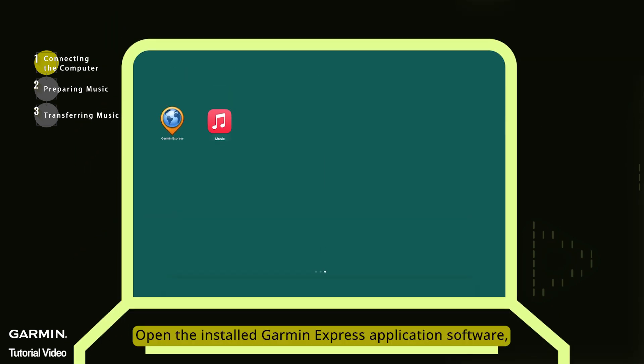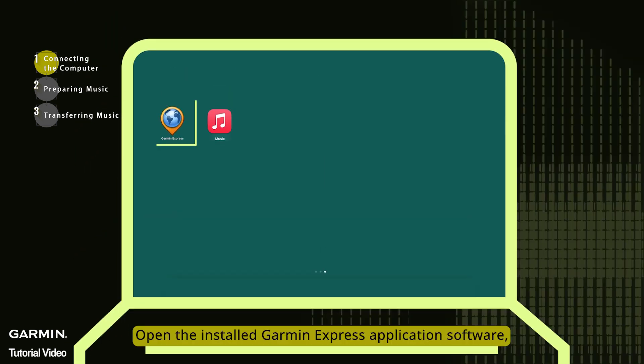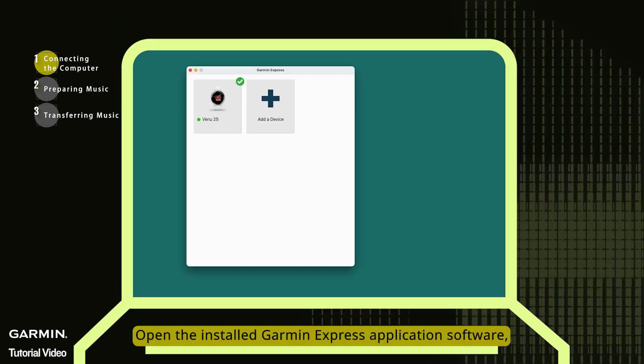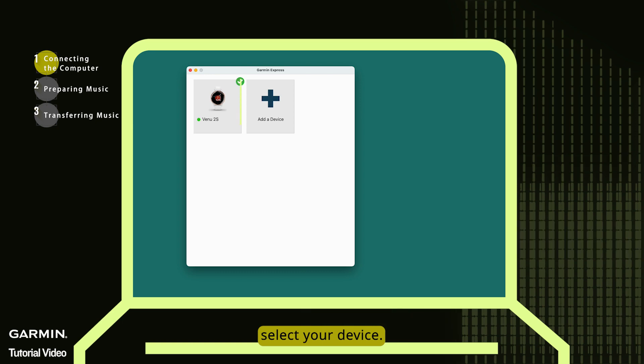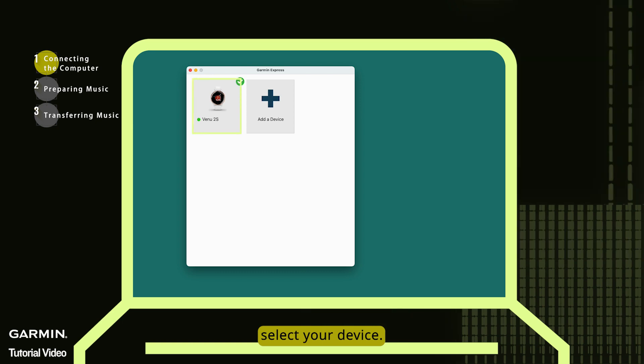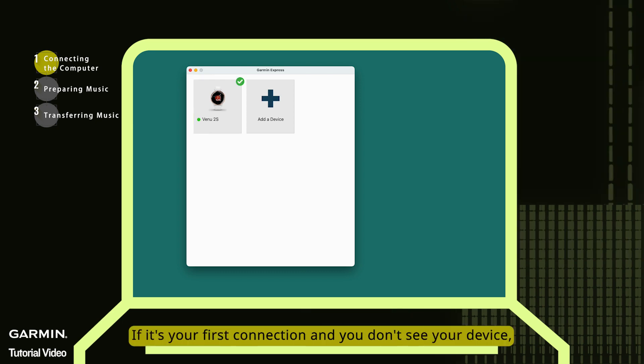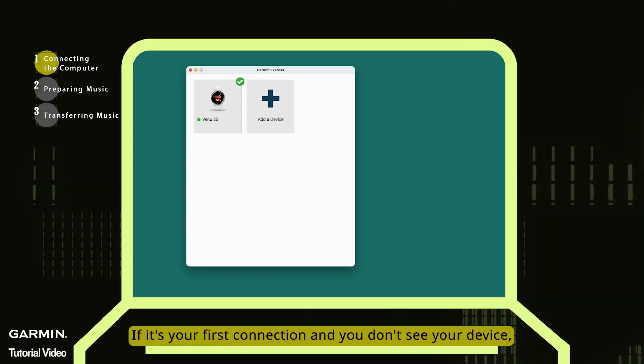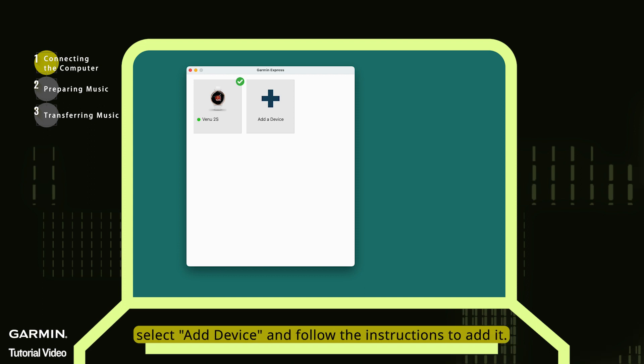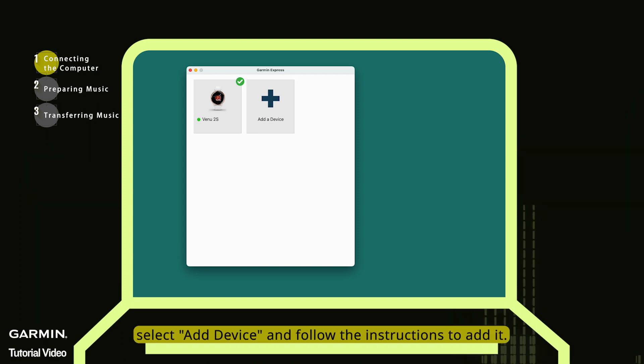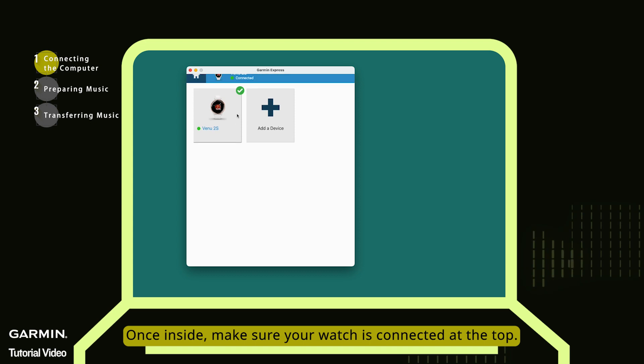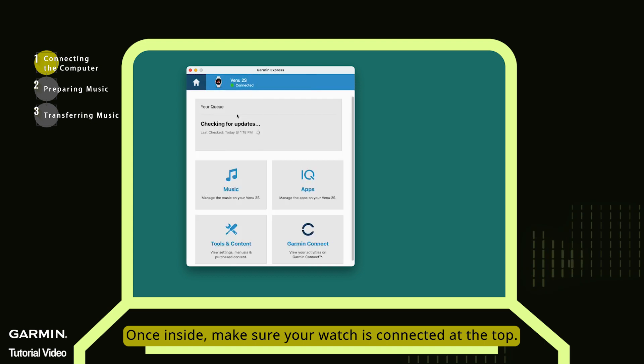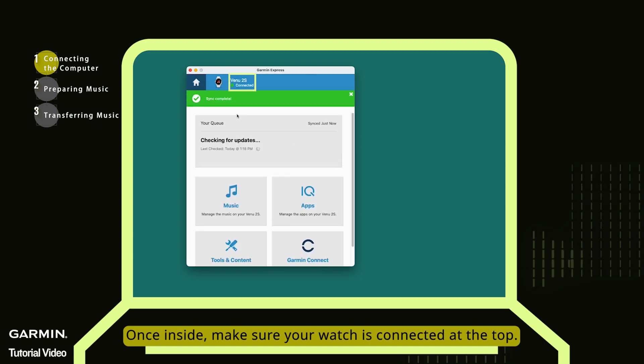Open the installed Garmin Express application software. Select your device. If it's your first connection and you don't see your device, select Add Device and follow the instructions to add it. Once inside, make sure your watch is connected at the top.